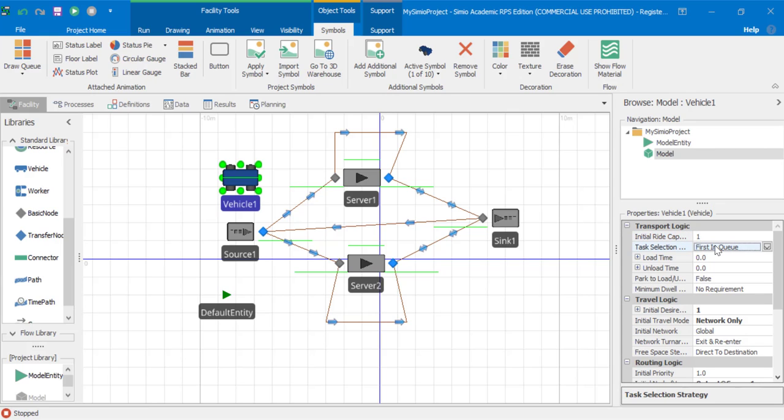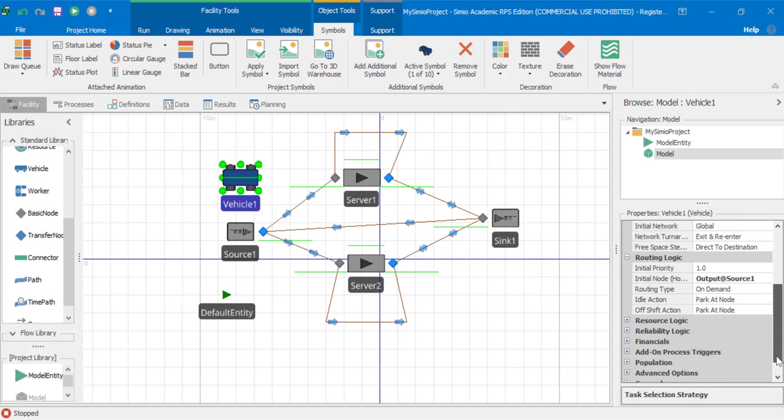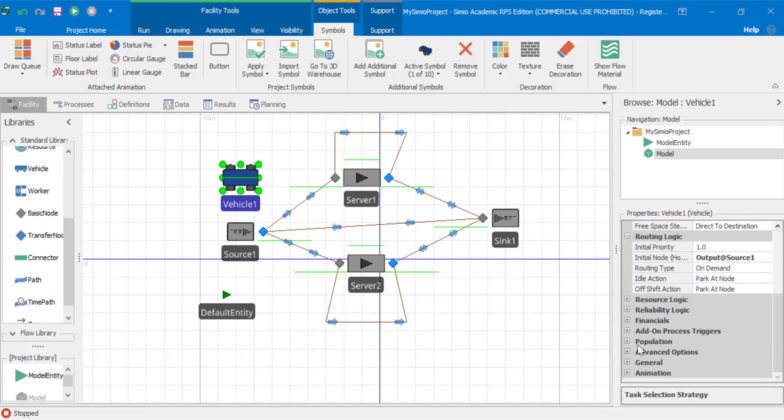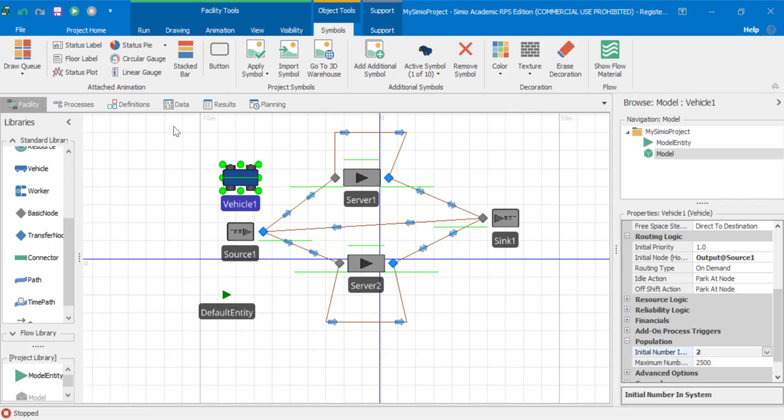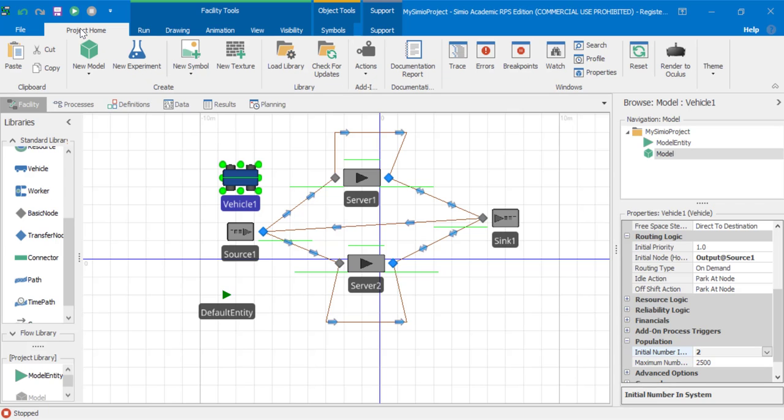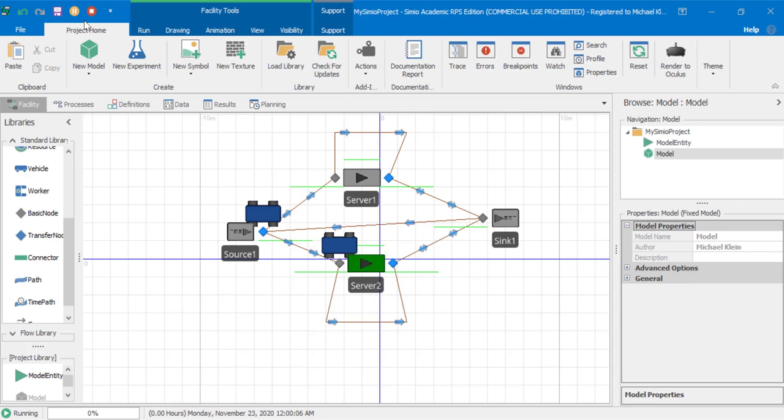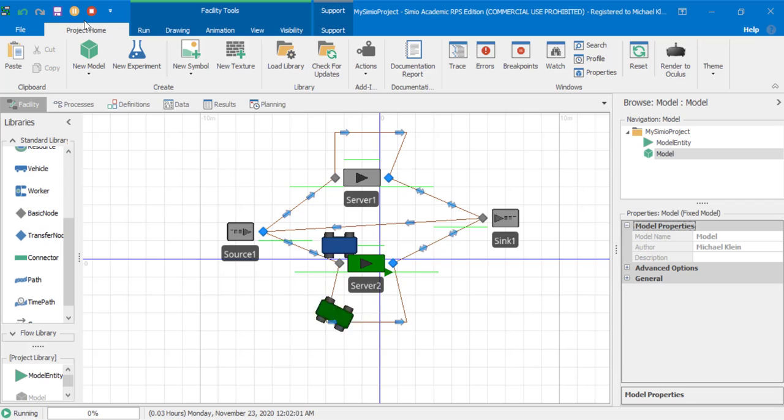I'll demonstrate another way to increase vehicle capacity. Another way is to select the vehicle and then go to population and set the number in system here to two. What this will do is create two vehicles of type vehicle one. If we run the simulation, we'll see there are two vehicles of type one with the same capacity in this case.